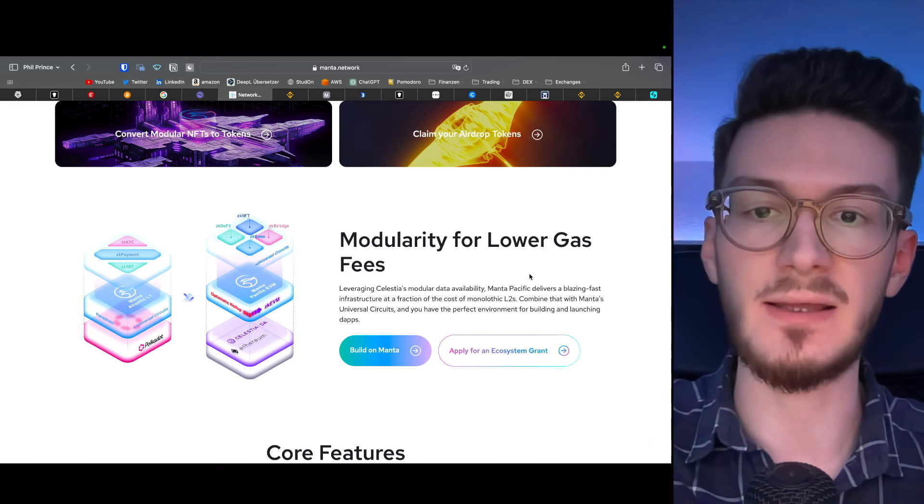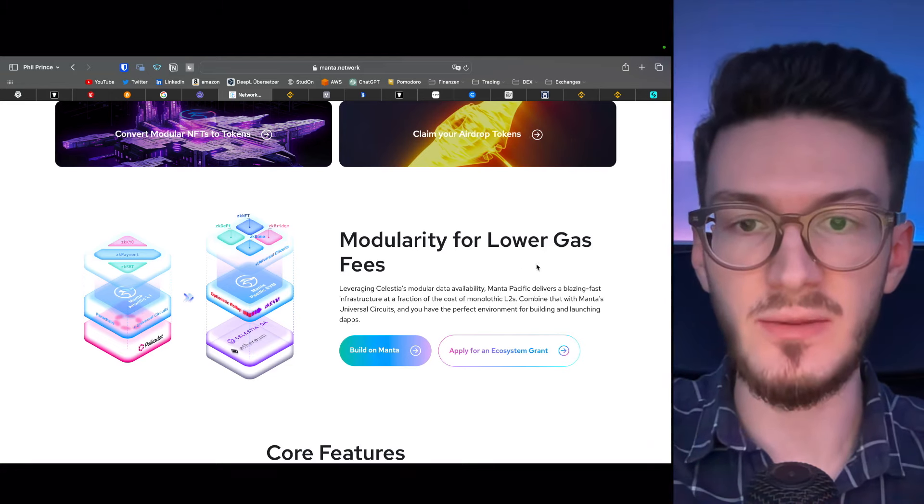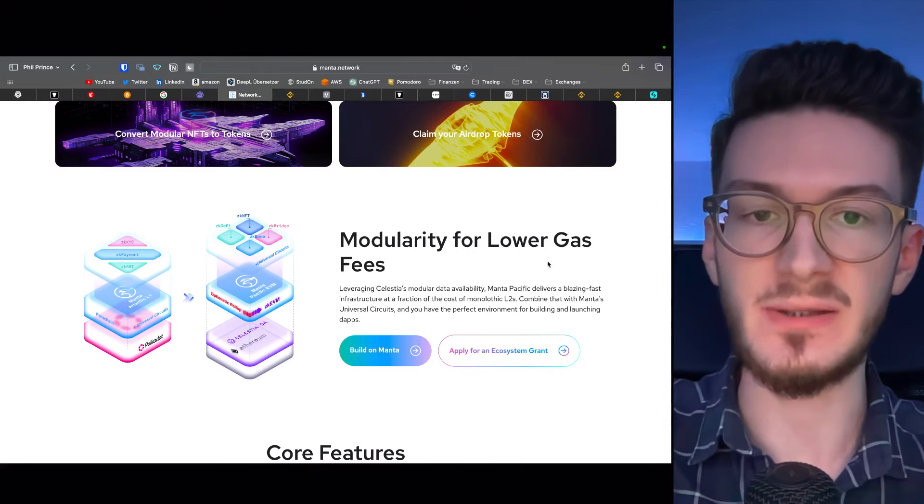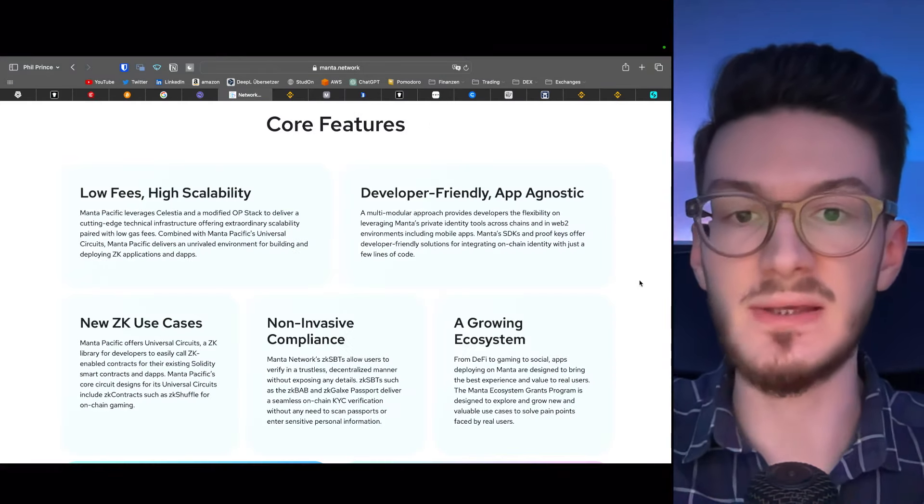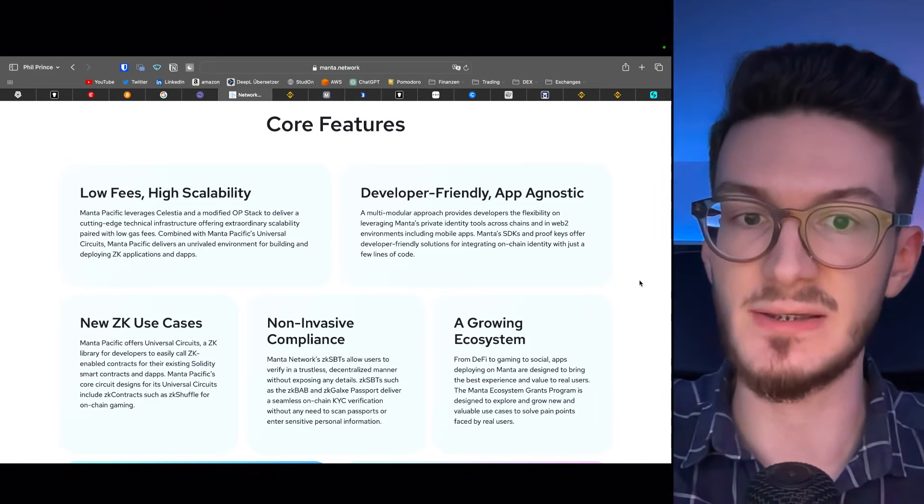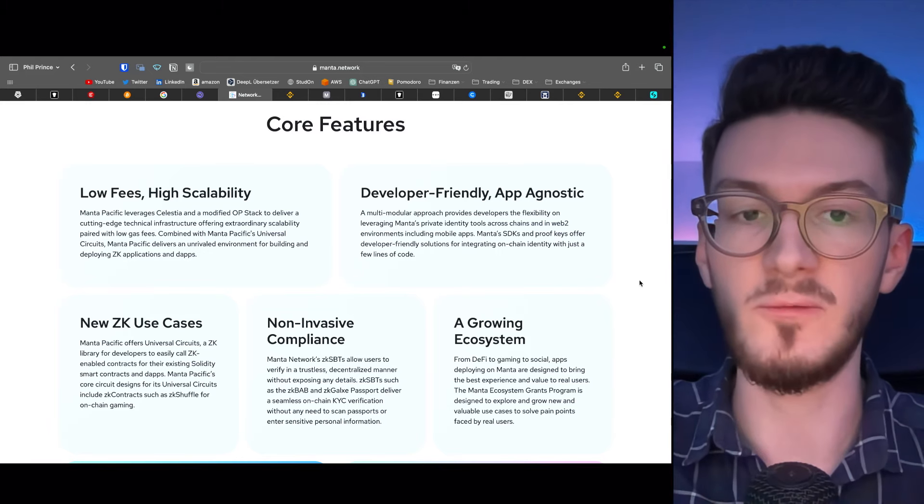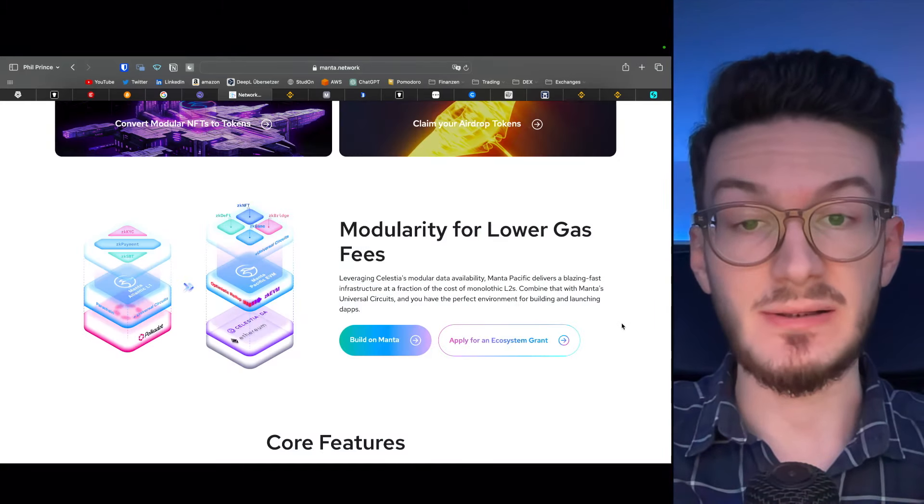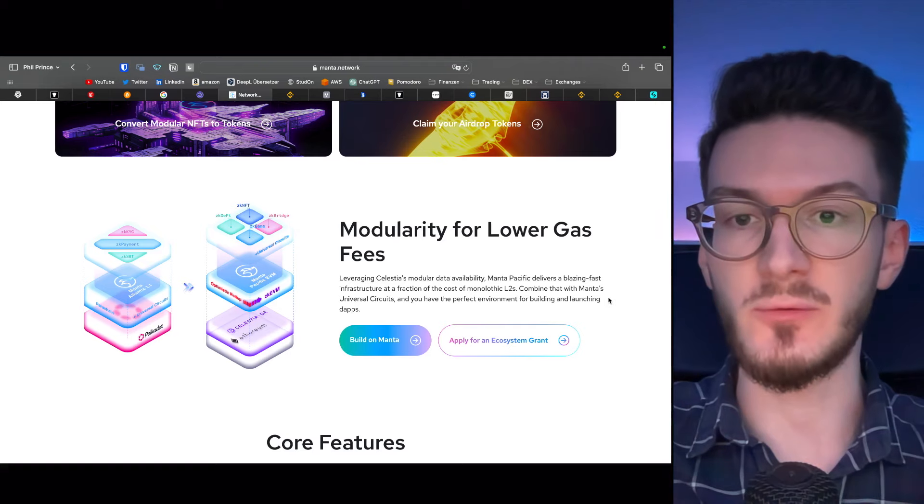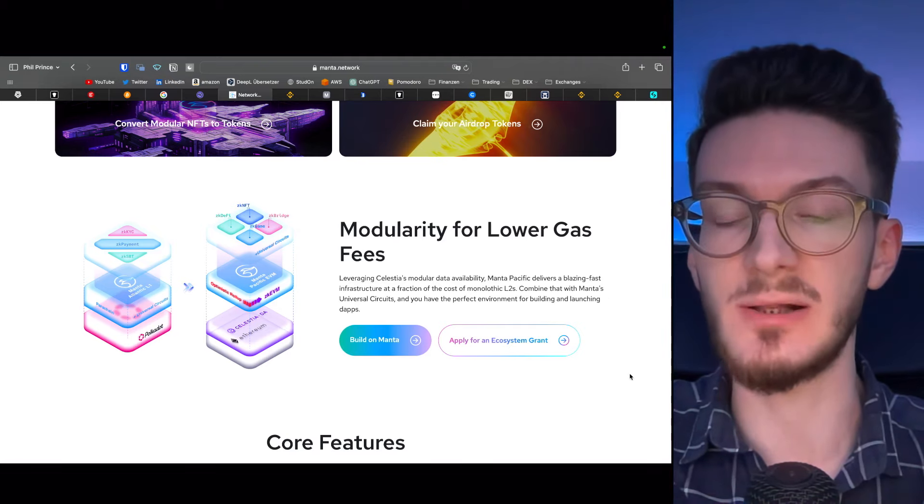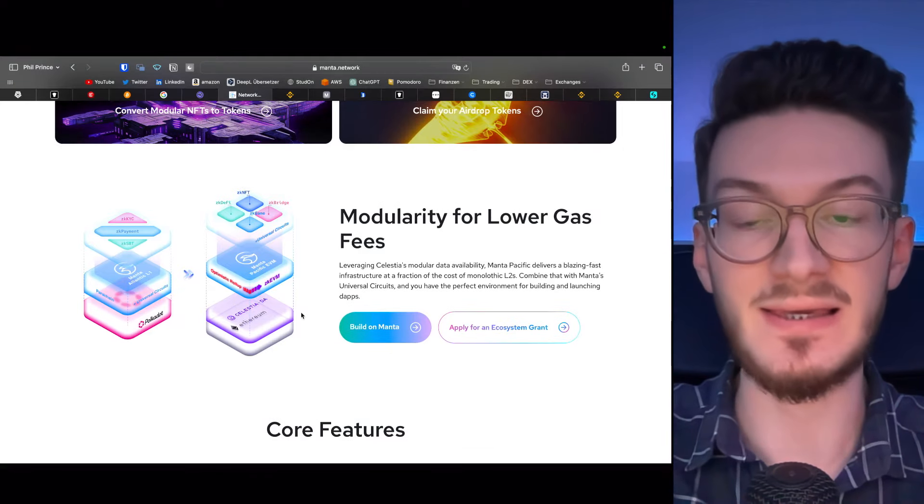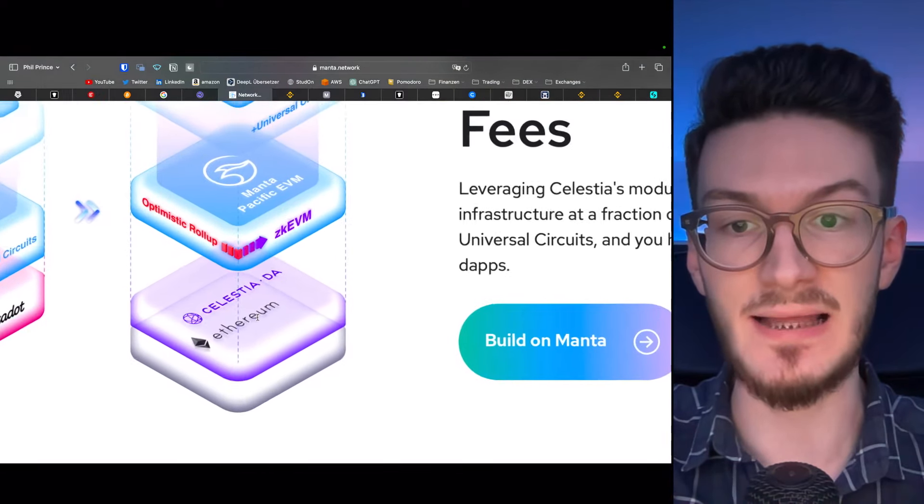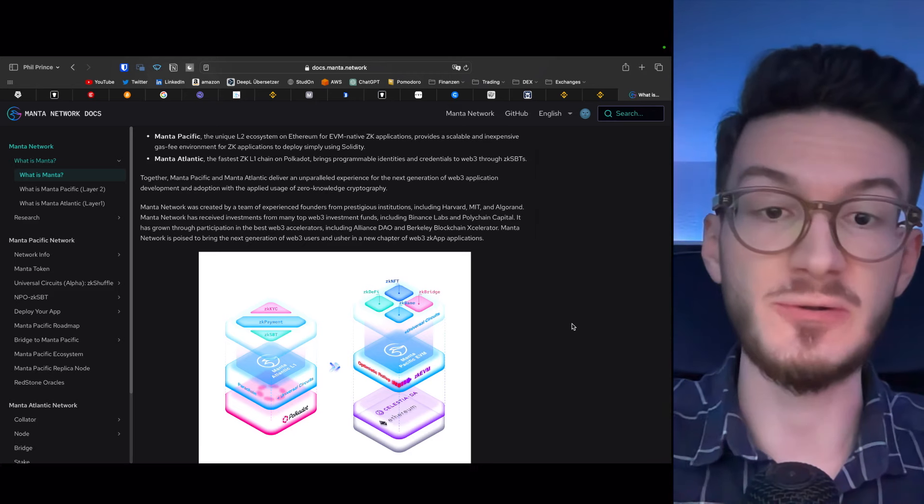Manta Atlantic is a layer 1 solution building on top of Polkadot and mainly focuses on anonymity. Manta Pacific, on the other hand, is a layer 2 scaling solution working with the Ethereum virtual machine for the development of ZK DApps. So simply put, this means developers can build decentralized applications using Solidity, the programming language of Ethereum smart contracts, enabling developers to build dApps with ZK, short for Zero Knowledge Proof, which means that transactions are processed while transaction details are kept private.